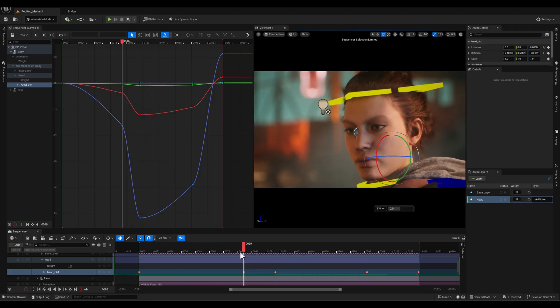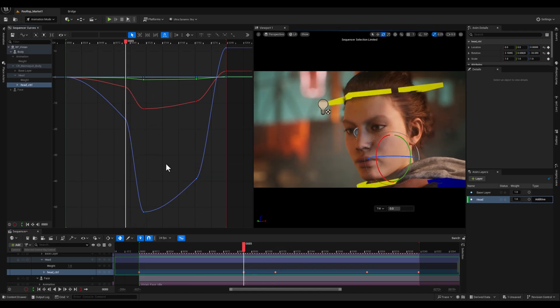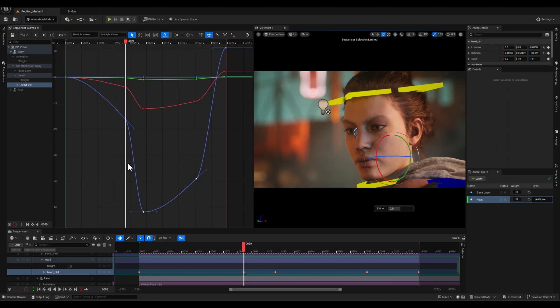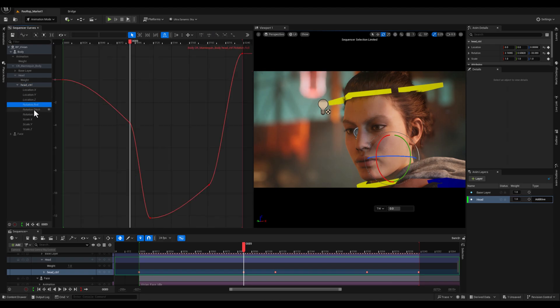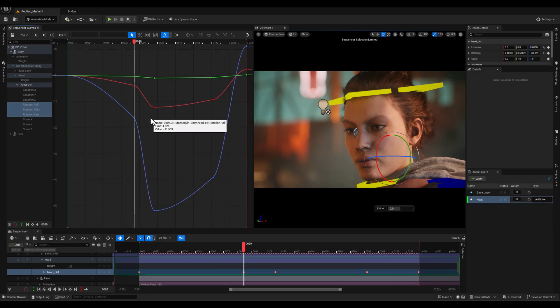And the logic here is simple. By tweaking values between keyframes, we can control motion arcs and timing, adding depth and realism to the character's action.